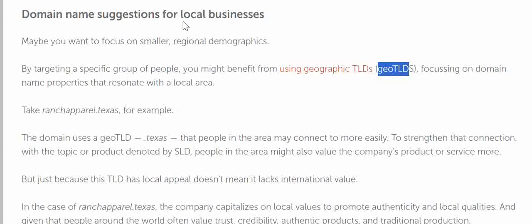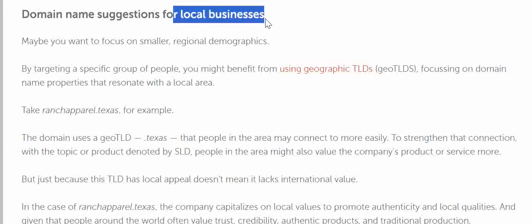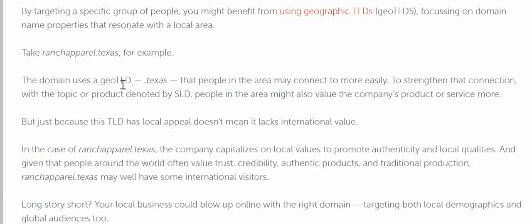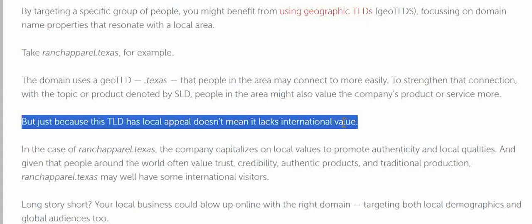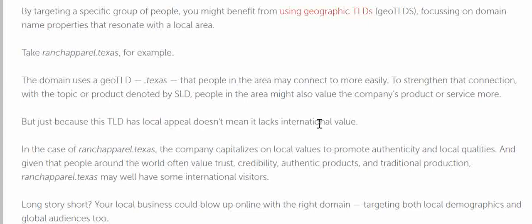For local businesses specifically, you can also go with .com — there's no restriction forcing you to choose a particular state or country domain. You can choose other TLDs as well. Just because a TLD has local appeal doesn't mean it lacks international value. It has international value and can be searched from any part of the world, as long as it is valid and legal.